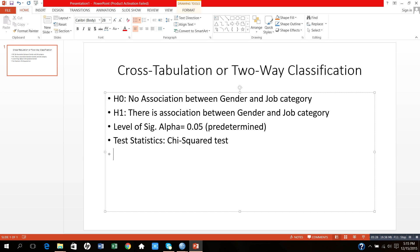And the last step in test of hypothesis here is decision rule. By decision rule, I mean what can we decide on the basis of the chi-square test.